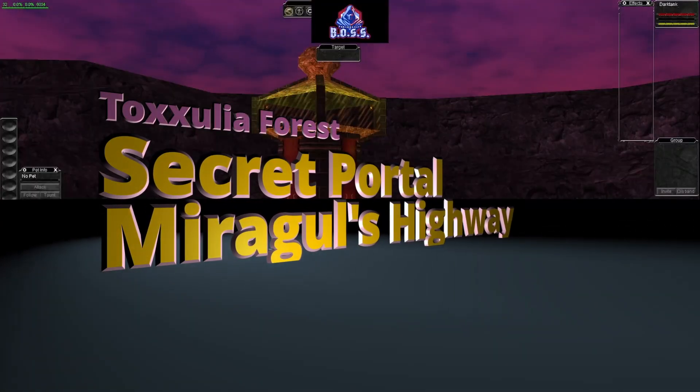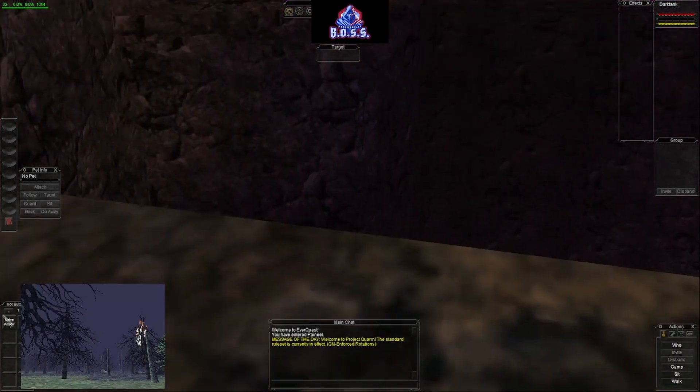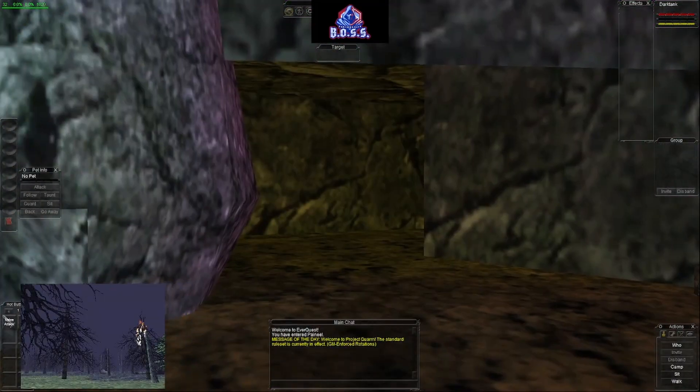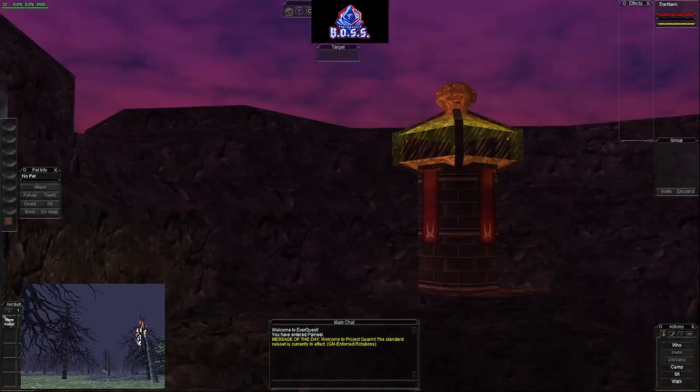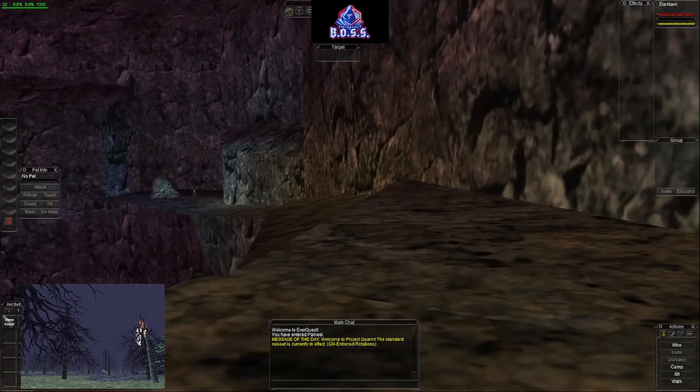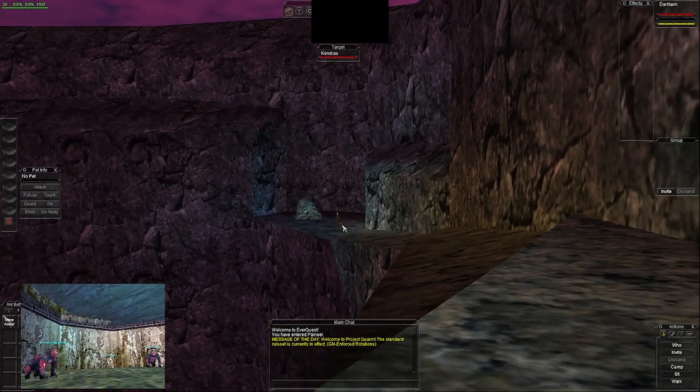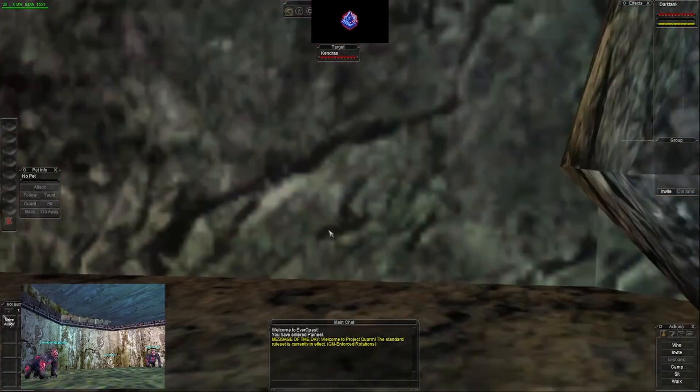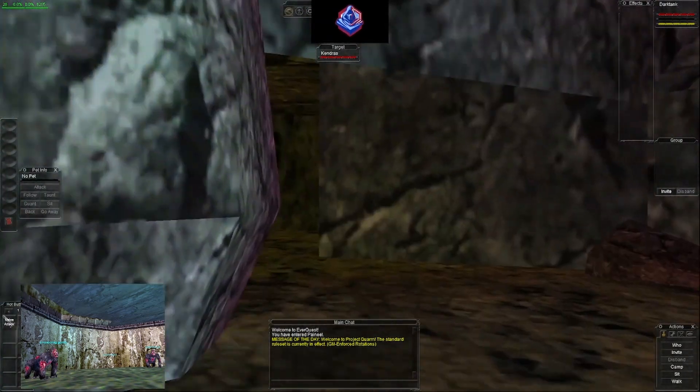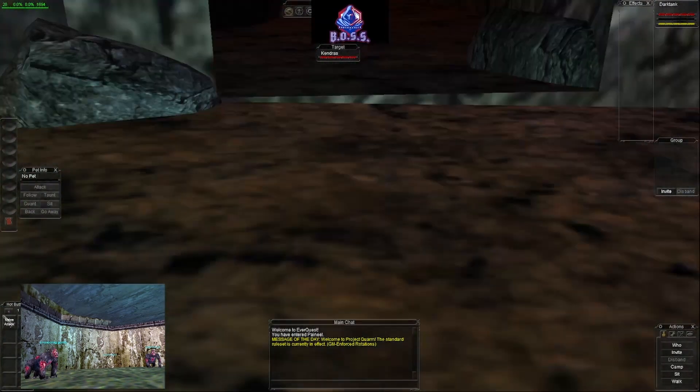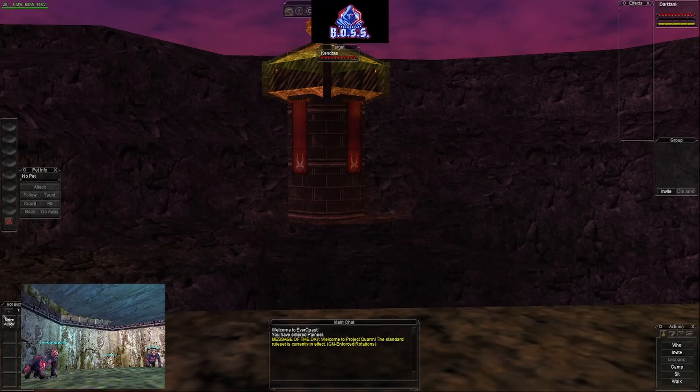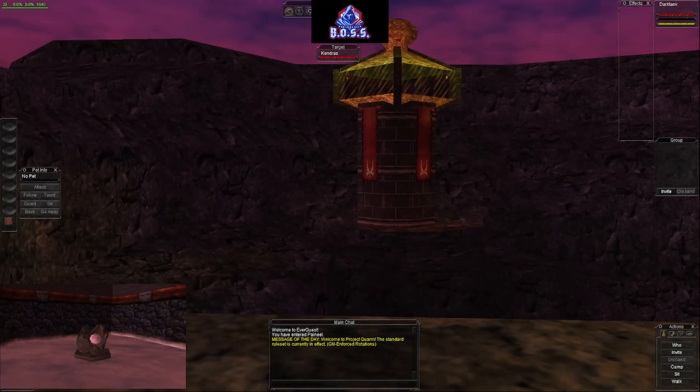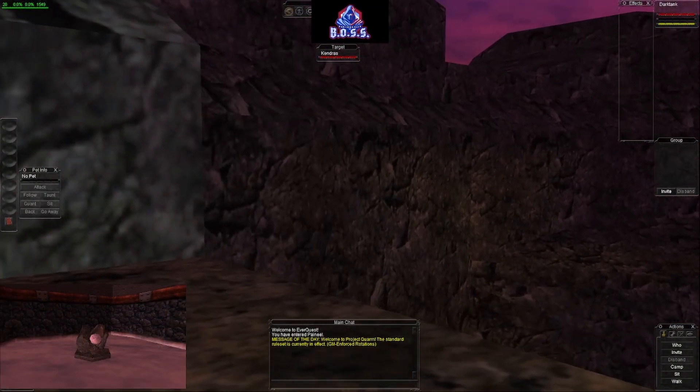Hey everybody and welcome back to Project Quorum EverQuest. This is Sport from Boss Game Stream and we are currently at the outside entrance to Paw Mill. We are going to be exploring Tuxilla Forest to see if we can find the portal that goes from Tuxilla Forest to Kinos Catacombs.